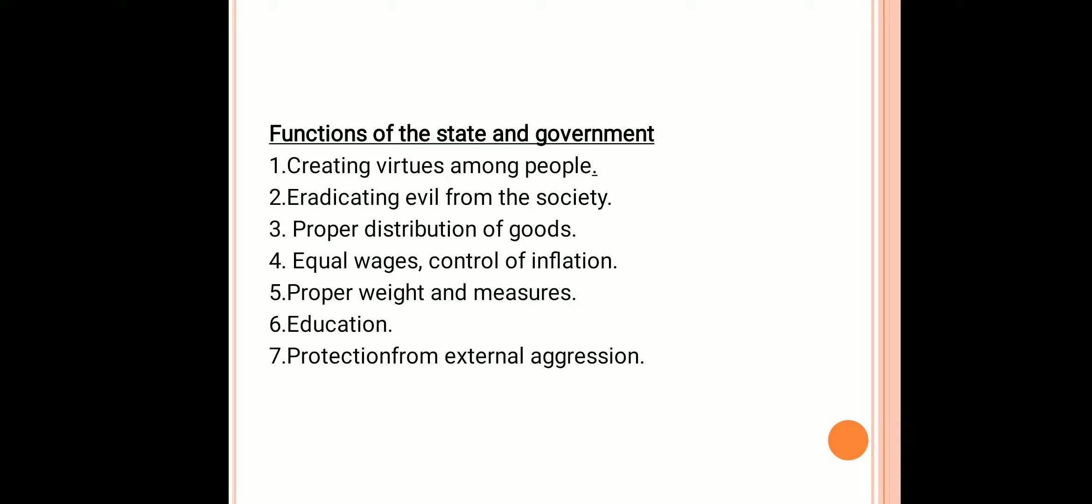Second: eradicating anti-social elements from the society. To achieve this purpose, proper laws are to be framed. Law abiders must be awarded and law violators must be punished severely so that people do not dare to violate the laws.